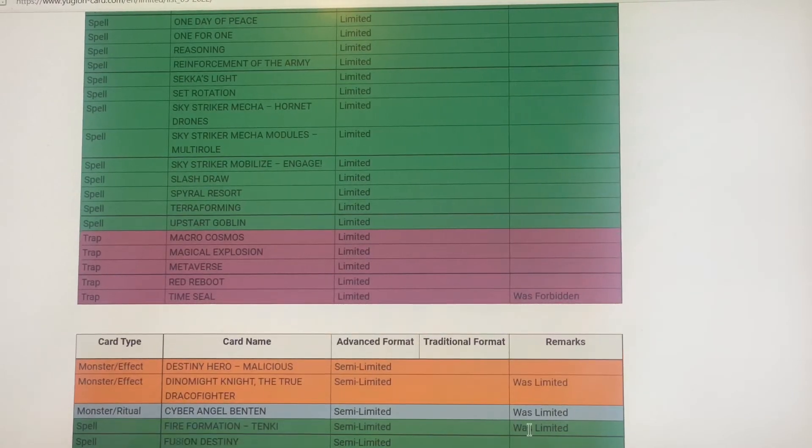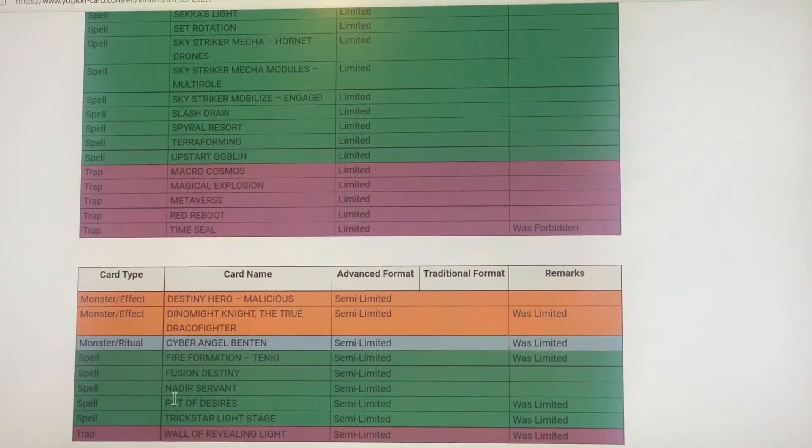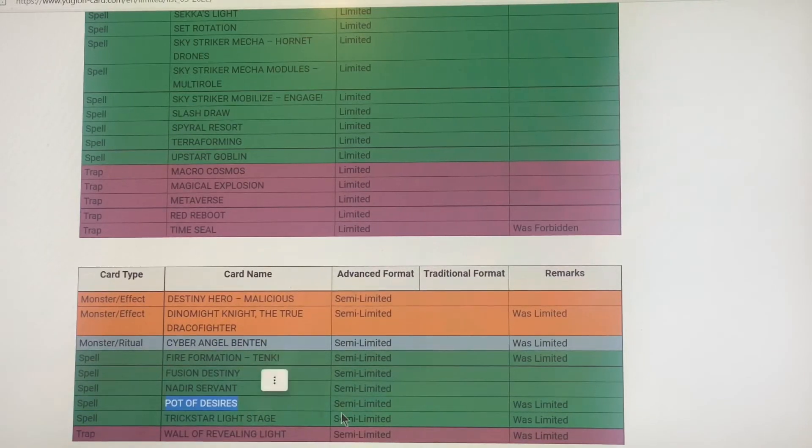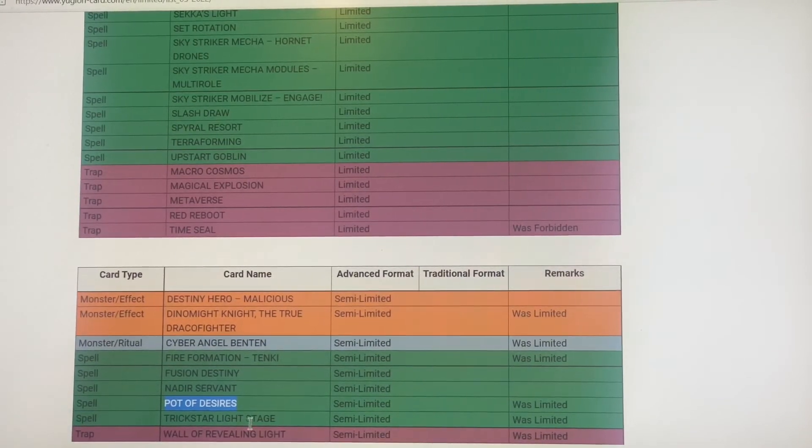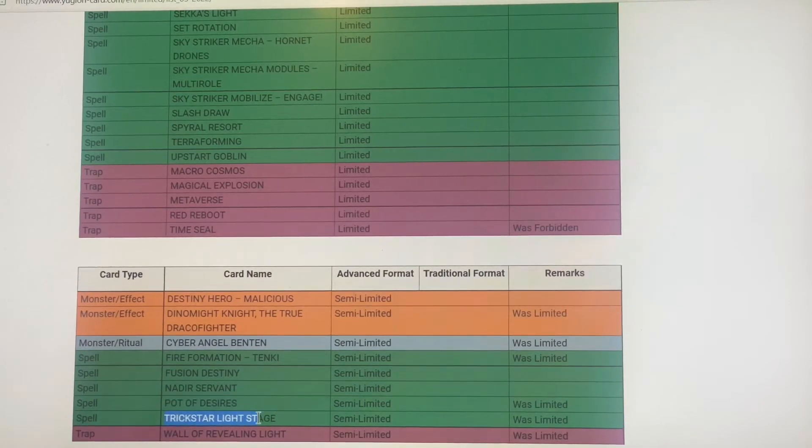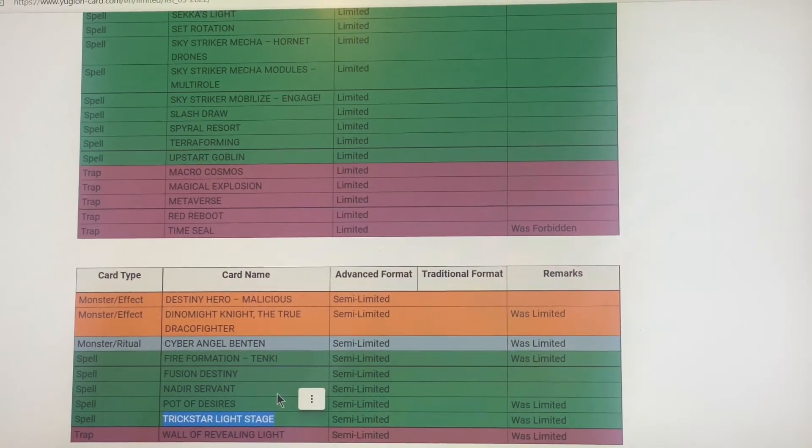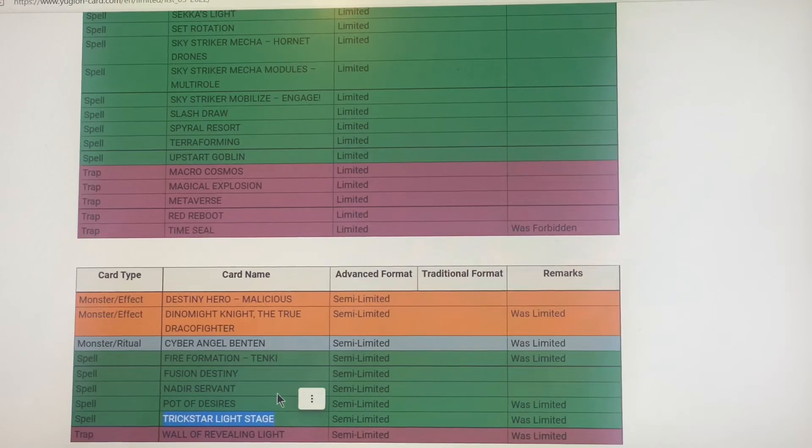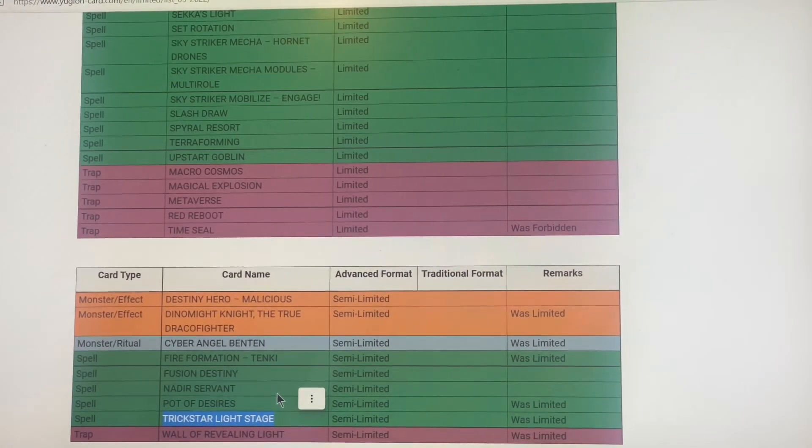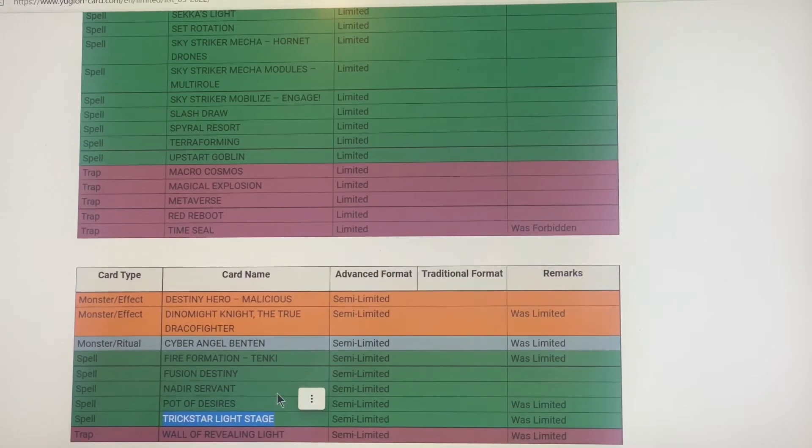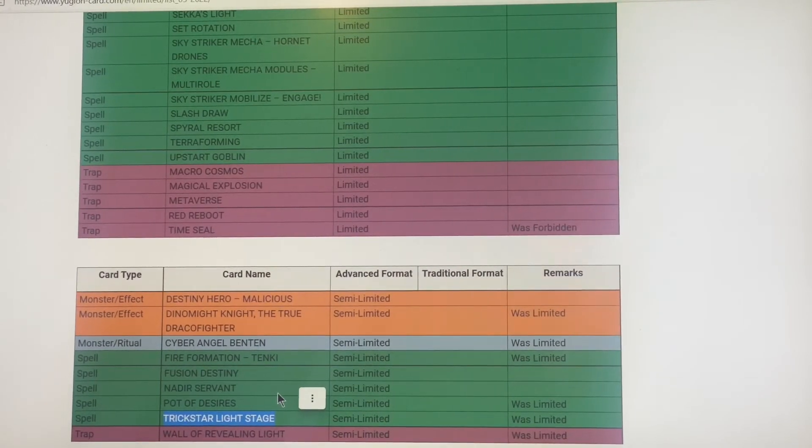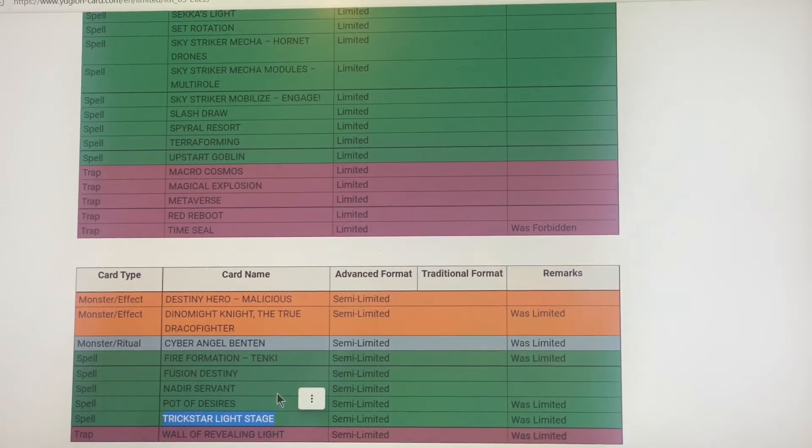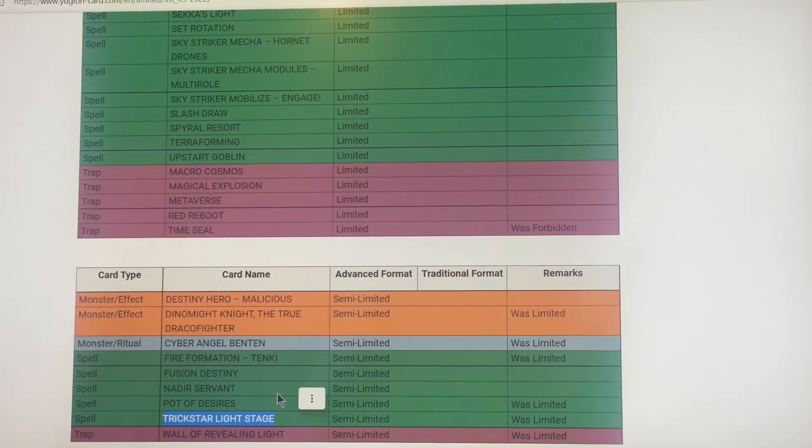Pot of Desires coming back to semi-limited because nobody uses it anyway. Trickstar Light Stage, I just gave that whole deck to my friend, the whole Trickstar deck. He's gonna enjoy the fact that Light Stage is at two, so now it's more combo for the deck, more burn for the deck.